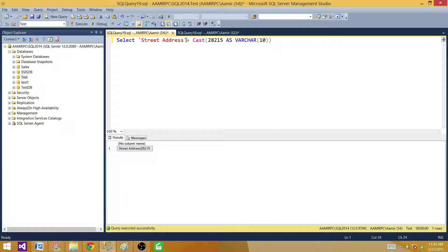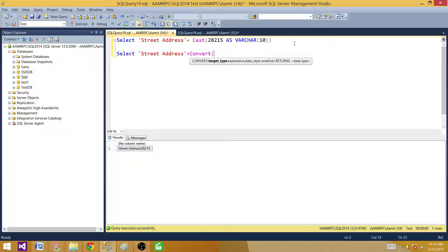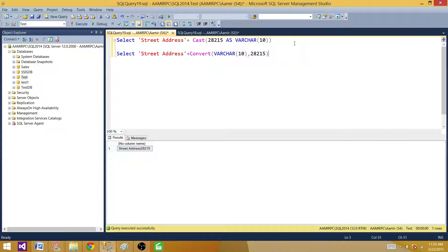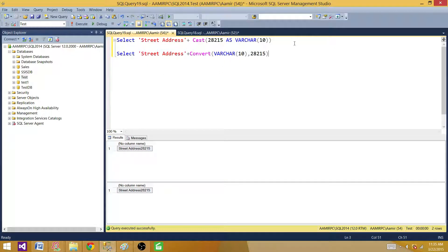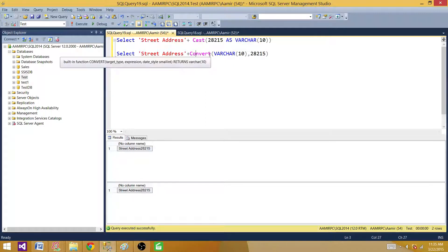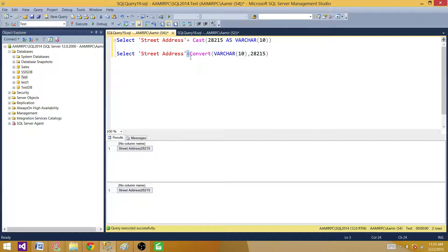One more thing I want to show you — you can use another function, CONVERT, to convert the data type as well. With CONVERT, it asks for the target data type first, so we have varchar(10), and then we provide the value — if you have a column you just provide the column name. So you can use either CAST or CONVERT to convert your numeric values to the required data type, and here we are converting to string so we can concatenate them using the plus sign.